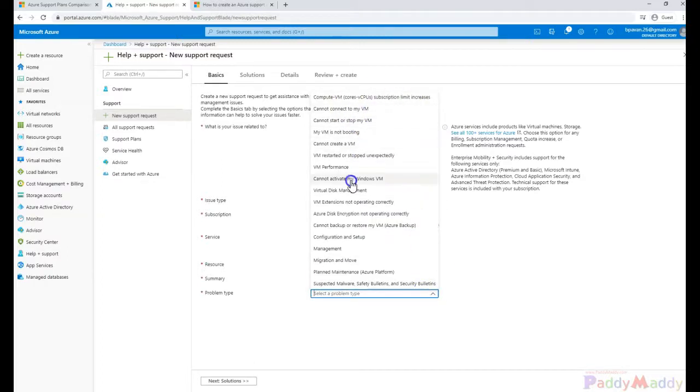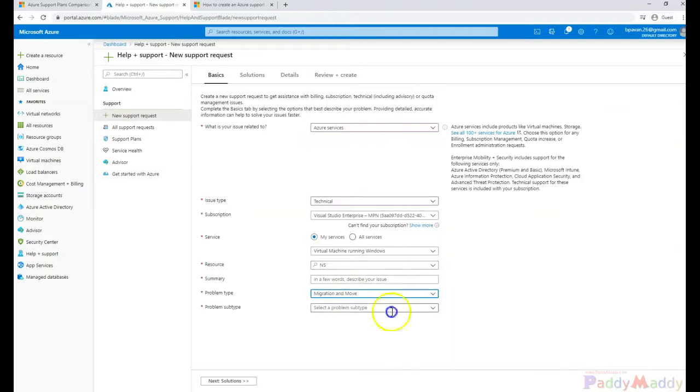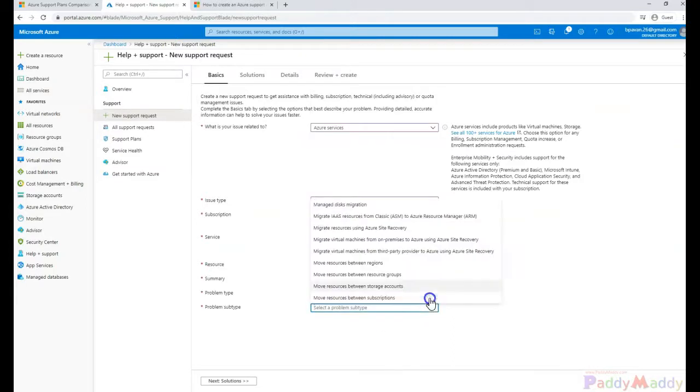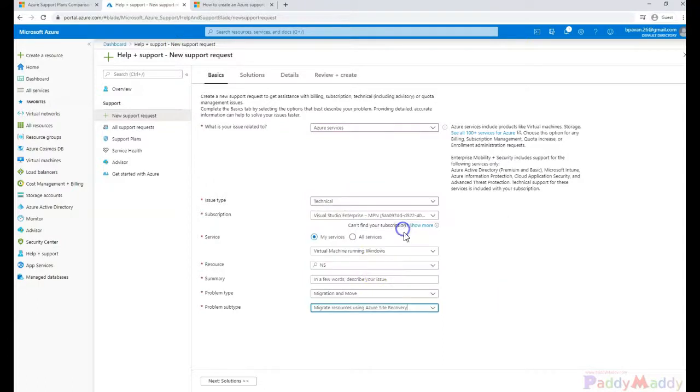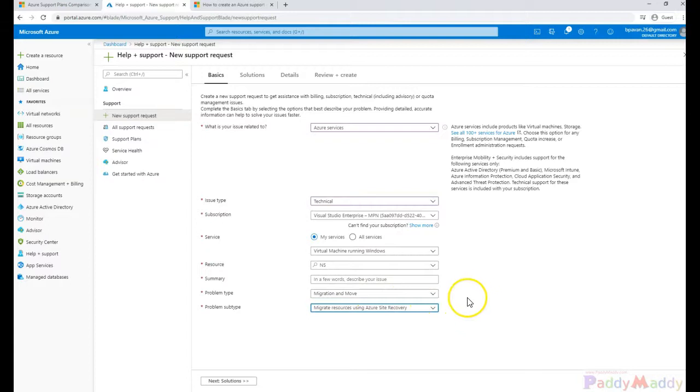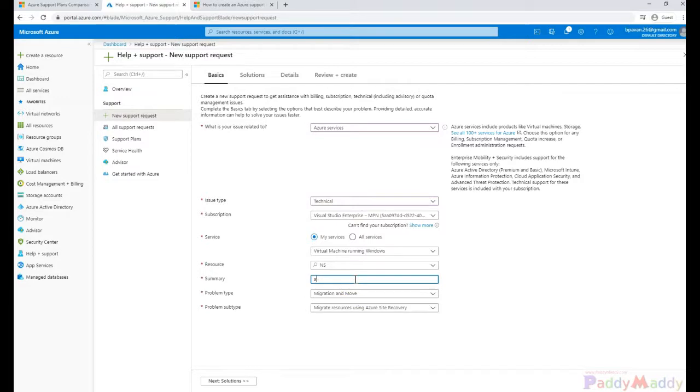Then I select the problem type. For example, I want to migrate or move to a different location, or Azure Site Recovery has a problem. You choose it based on your problem description, subcategory, and type of issue.